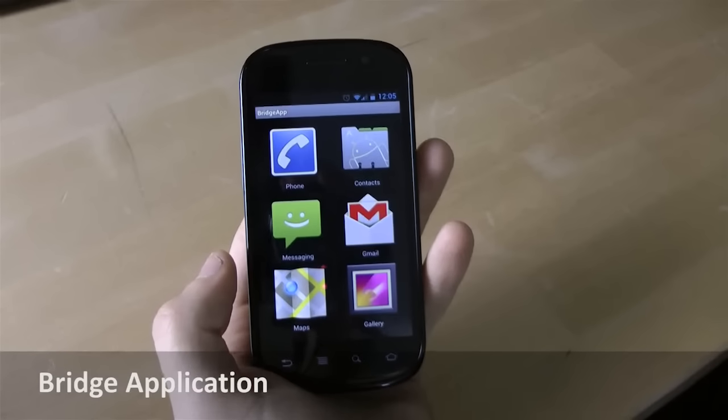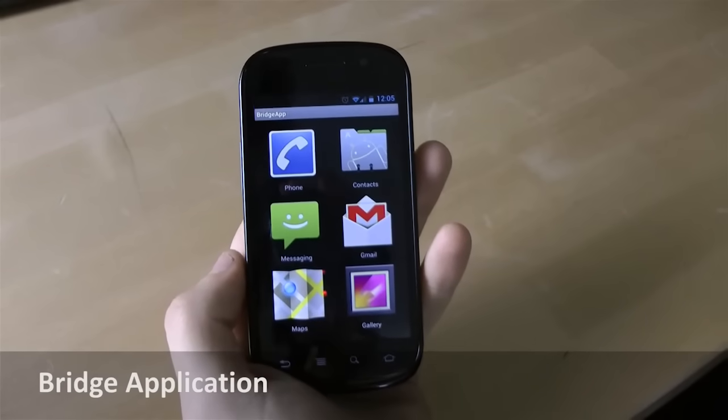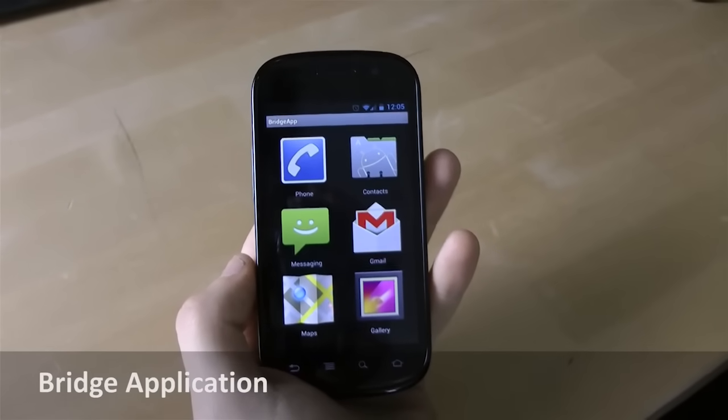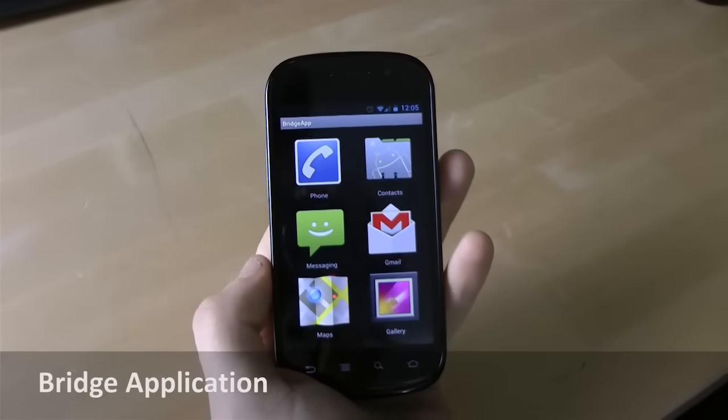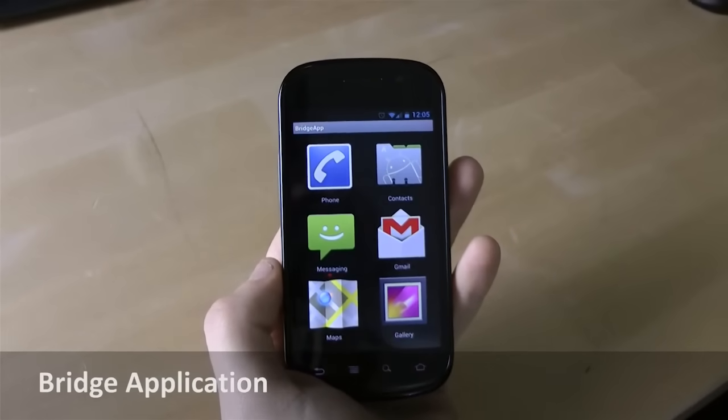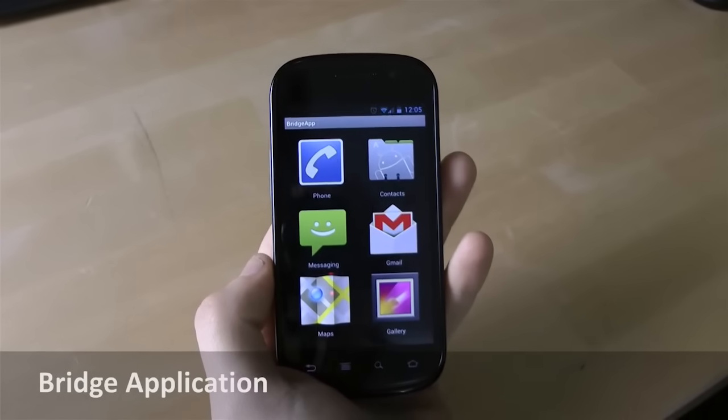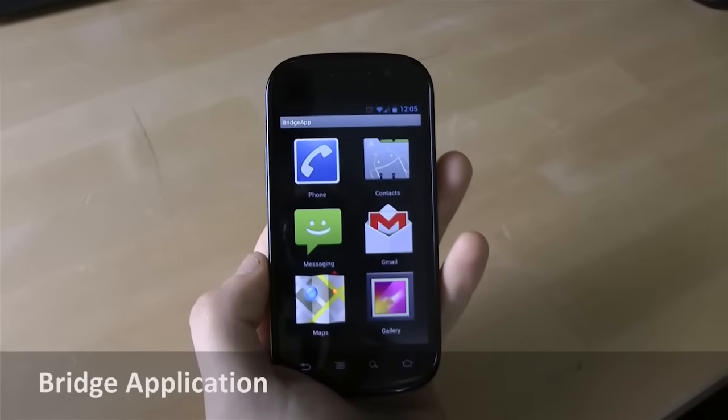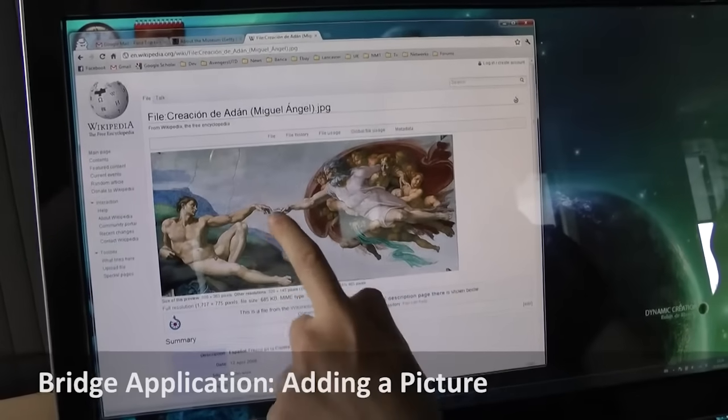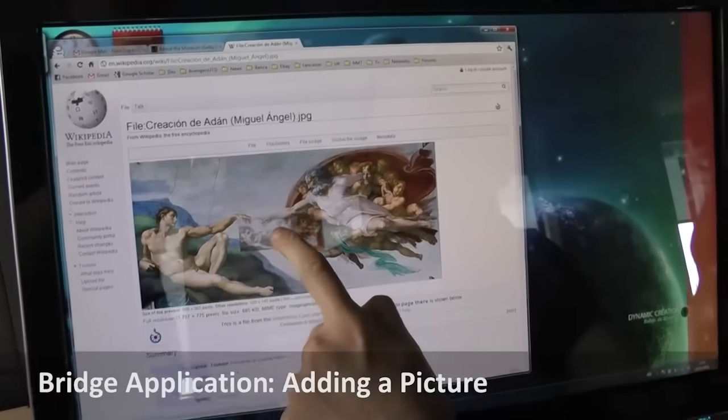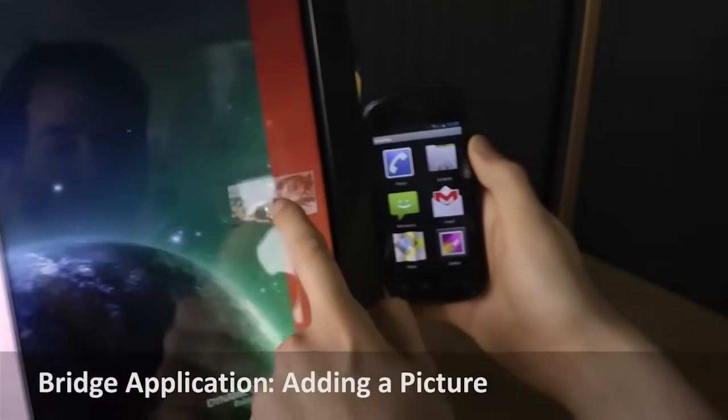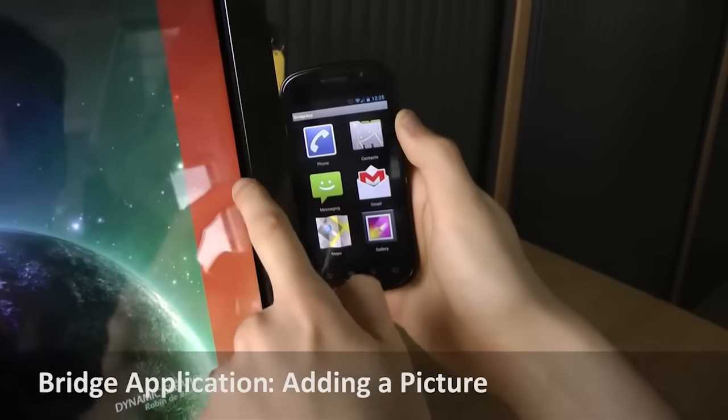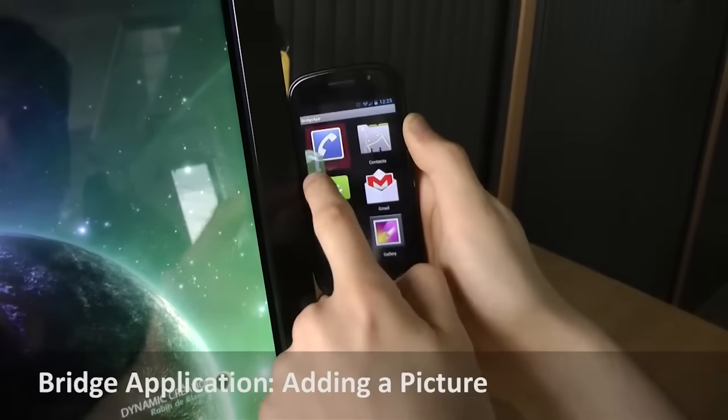The Bridge application acts as an intermediate layer between the user and all other applications on the mobile device. It allows users to decide which application on the phone shall handle dropped data. For instance, pictures can be added to the gallery by dropping the data on the corresponding icon.